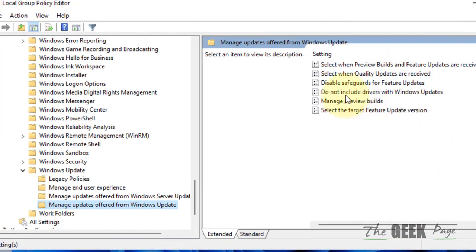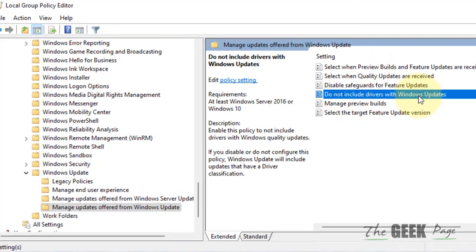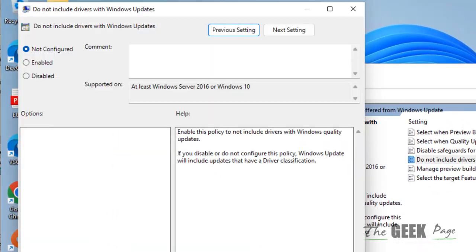And now in the right side, double click on do not include drivers with windows update. Double click on it. Choose enabled.